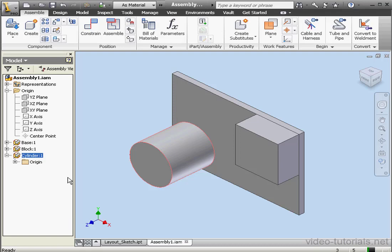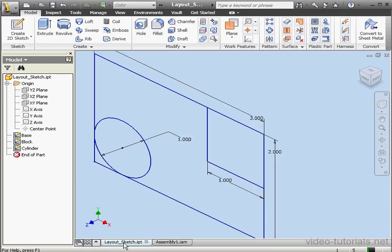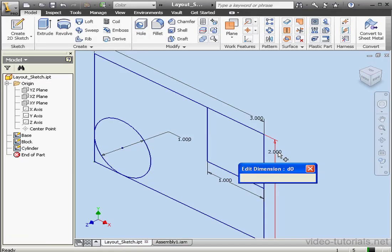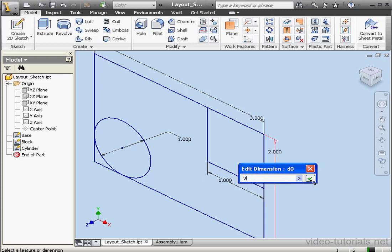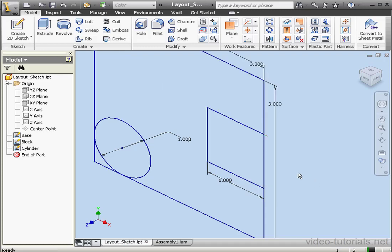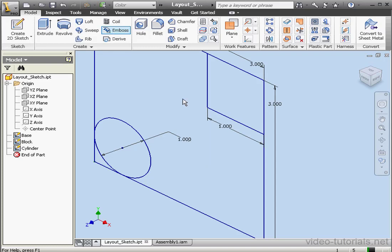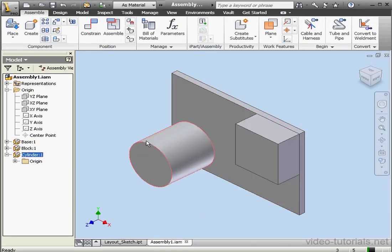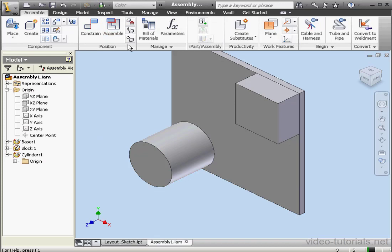Now let's return to the Layout sketch and let's modify our part a little bit. For example, let's make this dimension 3 inches. Update. Let's return to the assembly. Update. And as you can see, the part updates appropriately and this component remains in the correct location.